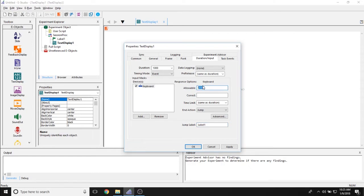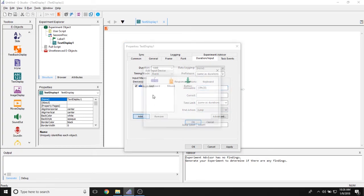So whenever participants, for example, press the space bar on this text display object, it then jumps to label1.